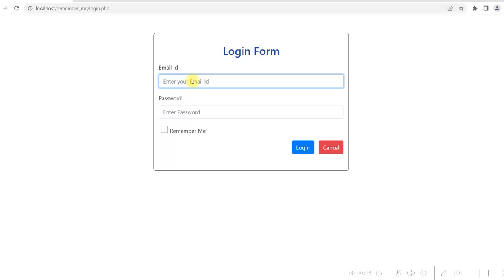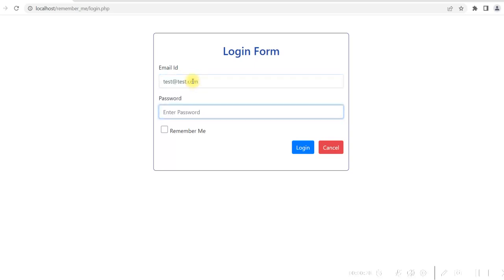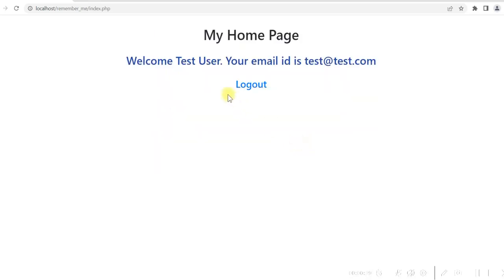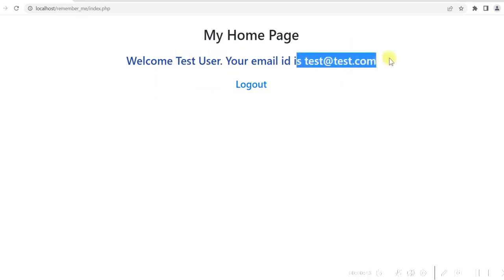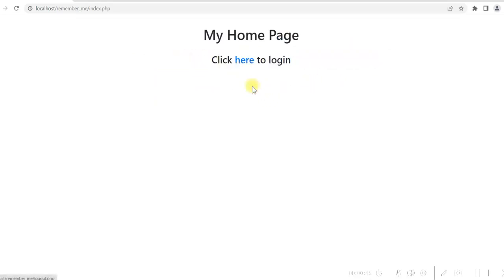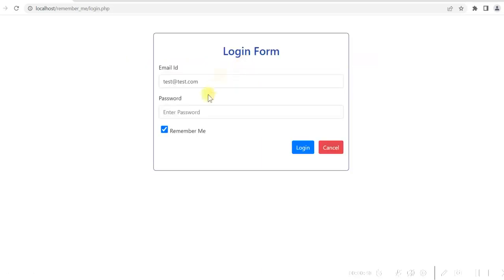Let me enter the email ID and password. This checkbox is for the Remember Me option. If I check this, the email ID will be saved. So let me log in now. Login is successful — it's showing the username and the email ID. If I log out and then click here to login, it shows the email ID I used previously and the Remember Me checkbox is already checked.